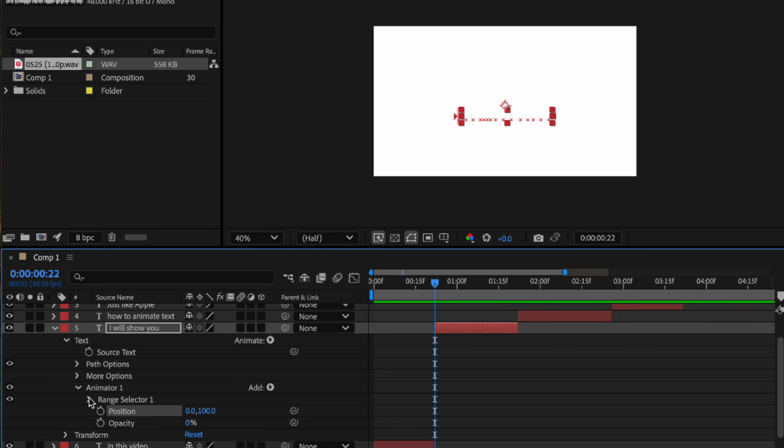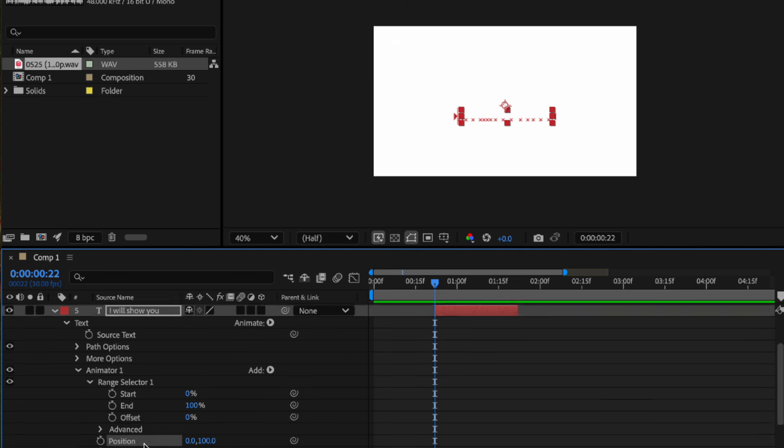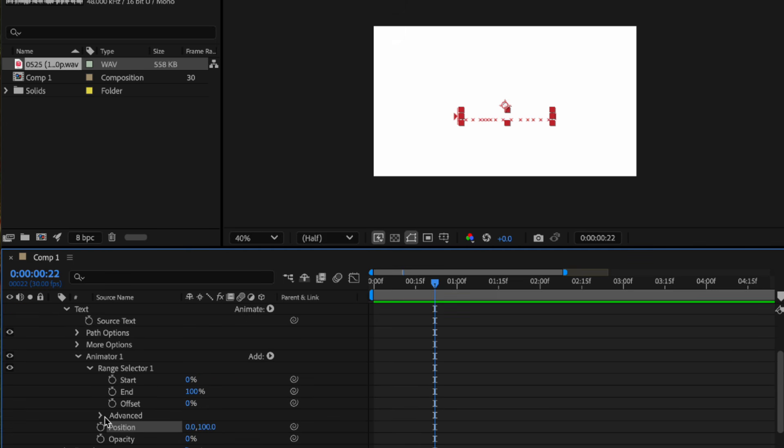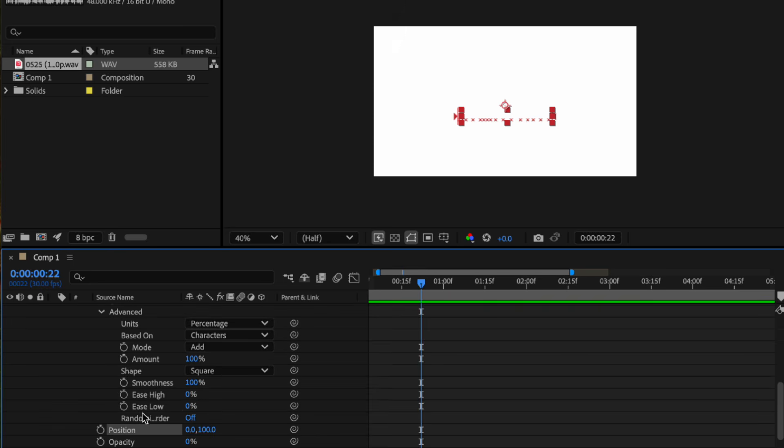Then click range selector here and advanced, then set the ease low to 100 and ease high to negative 50.